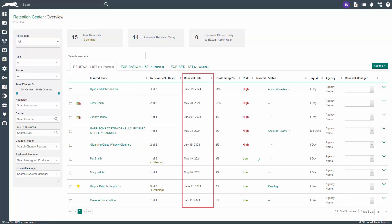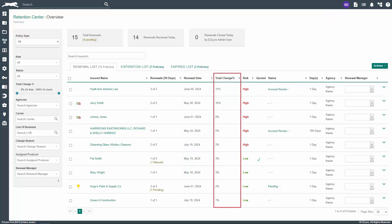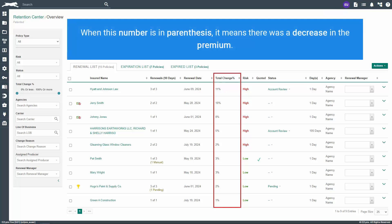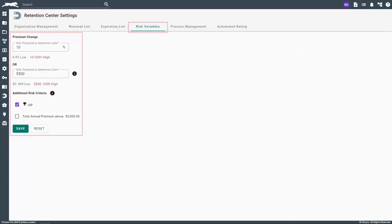The third column is Renewal Date, which indicates the renewal date of the policy listed. The fourth column is Total Change Percent, which shows the percentage the premium has increased or decreased. When this number is in parenthesis, it means there was a decrease in the premium. You can change the threshold for premium change percent and premium change dollar in Retention Center settings.